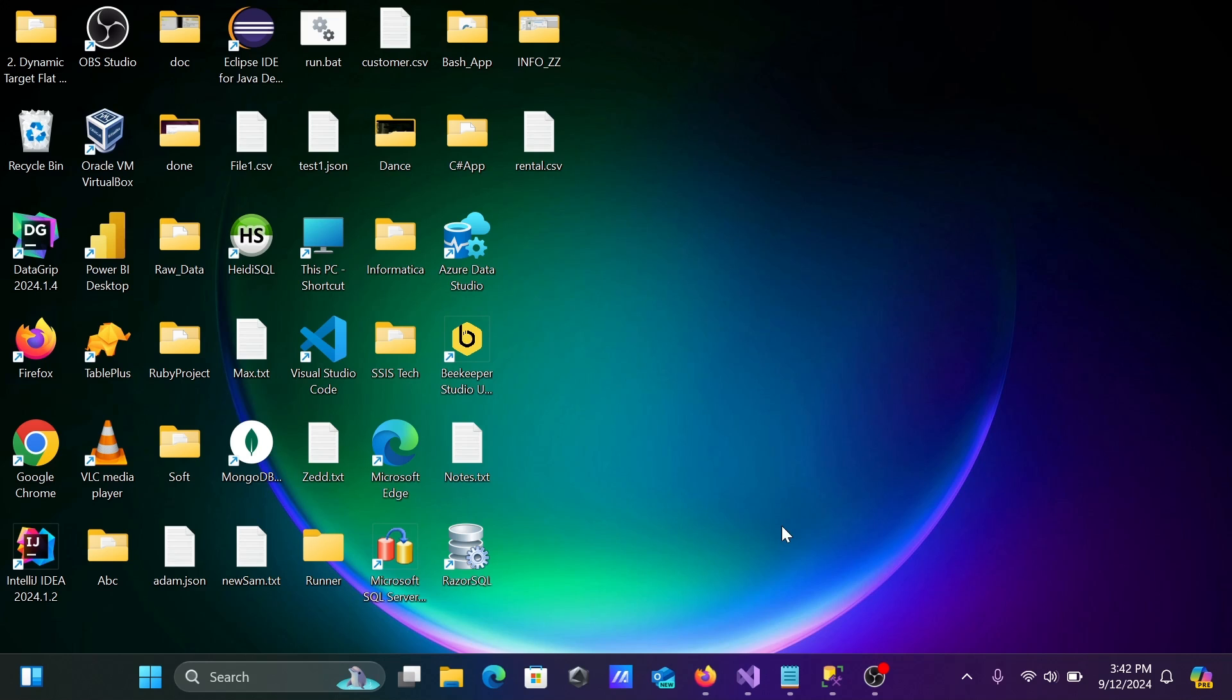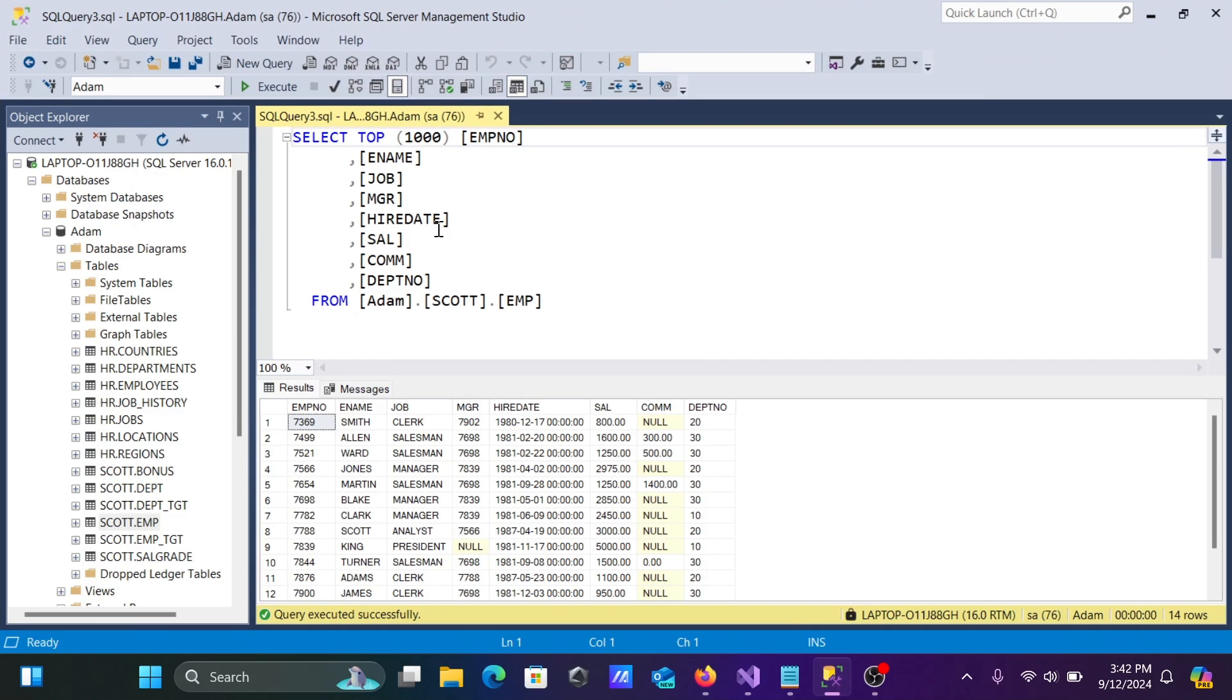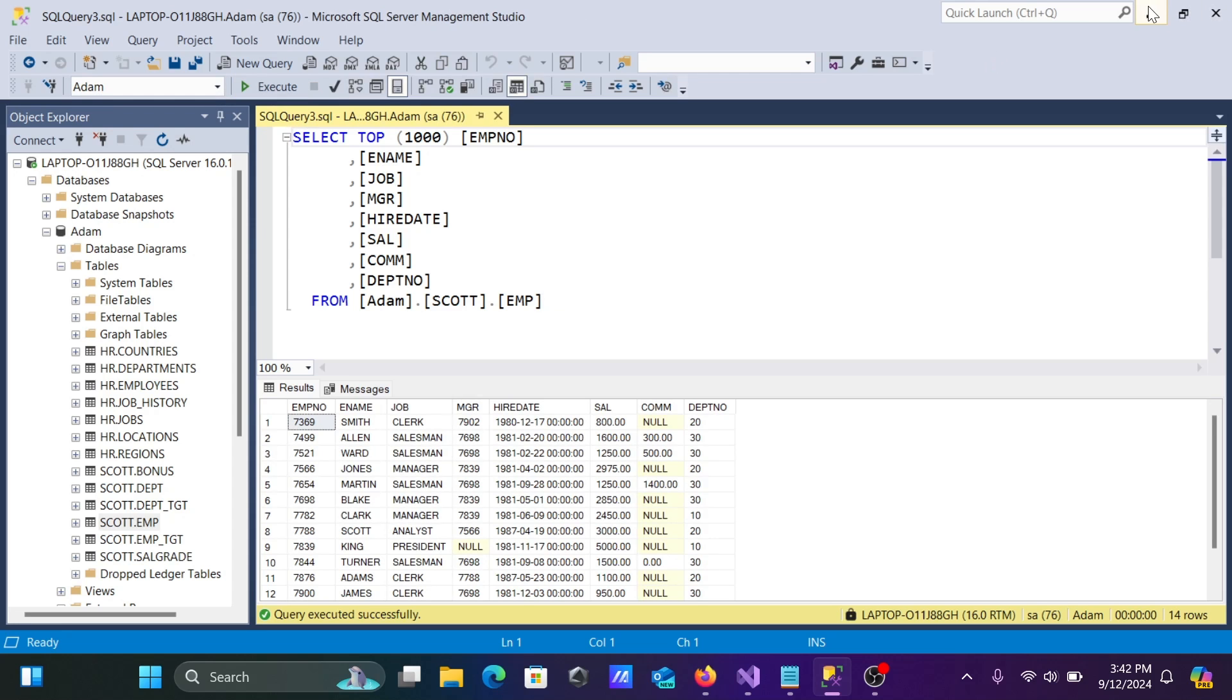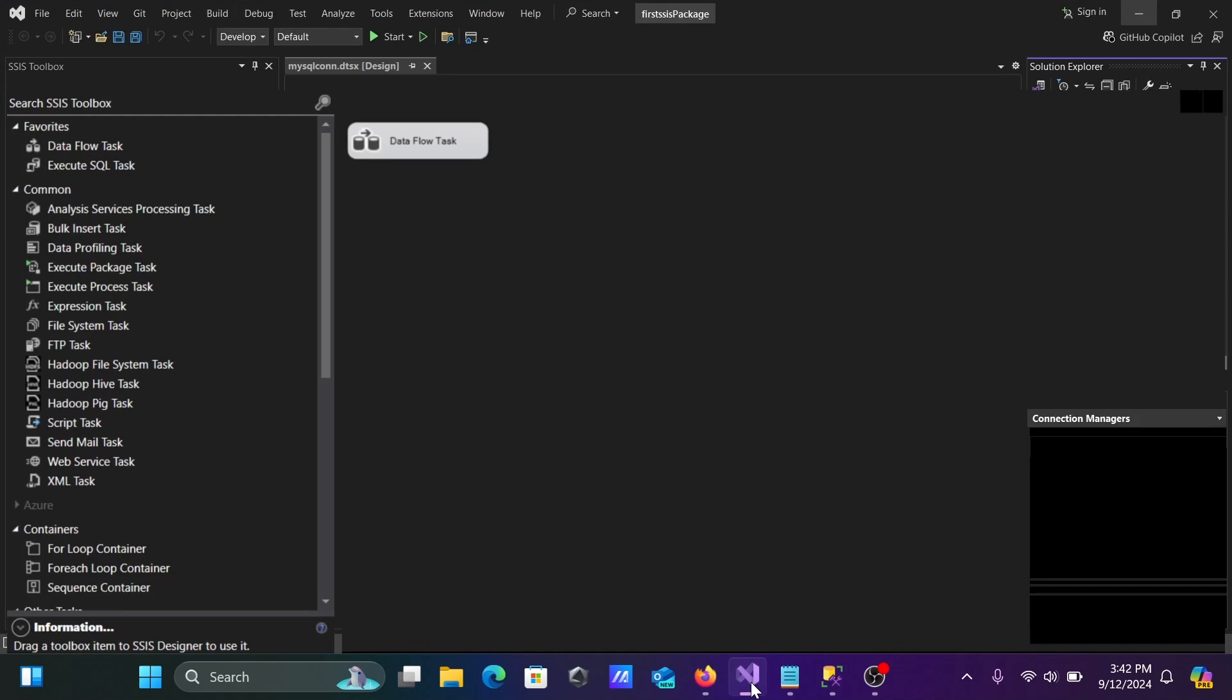Here, this is SSMS. I am going to use the table escort.emp and this is the record. The next is, let's go to Visual Studio.